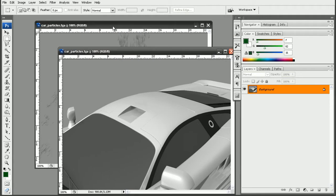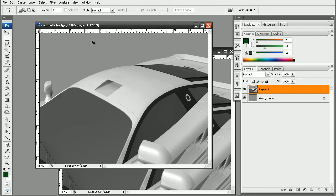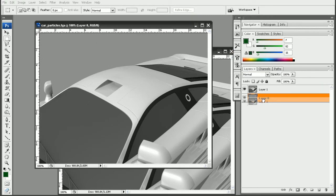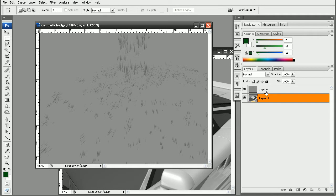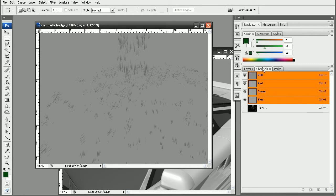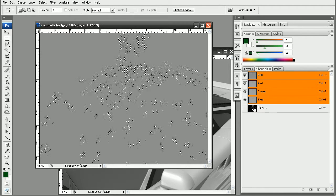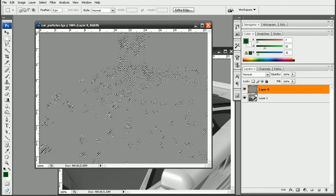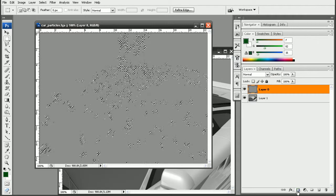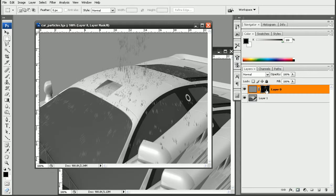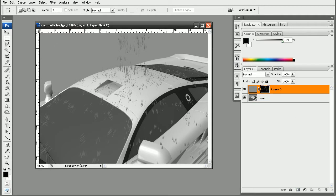And now what I'm going to do is I'm just going to hold down control and shift and then drag my car into my particles layer. We can see we have the particles on top, but we need the alpha channel. So let's hop over to the channels palette. And just control click on our alpha. And I can just apply this to a layer mask. So that way we get our particles on our layer mask.